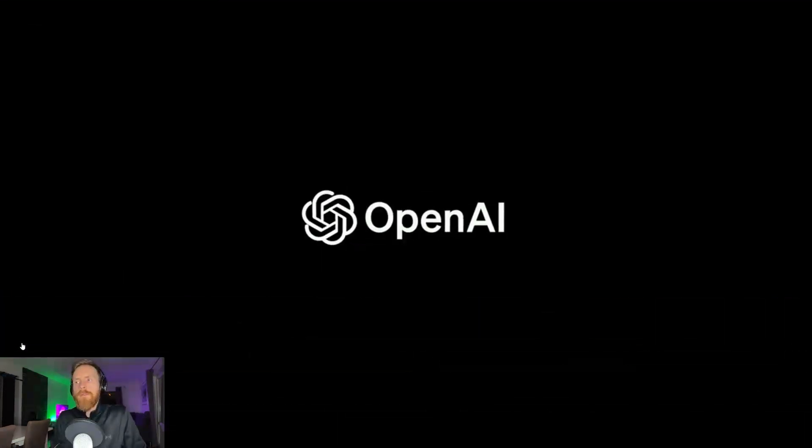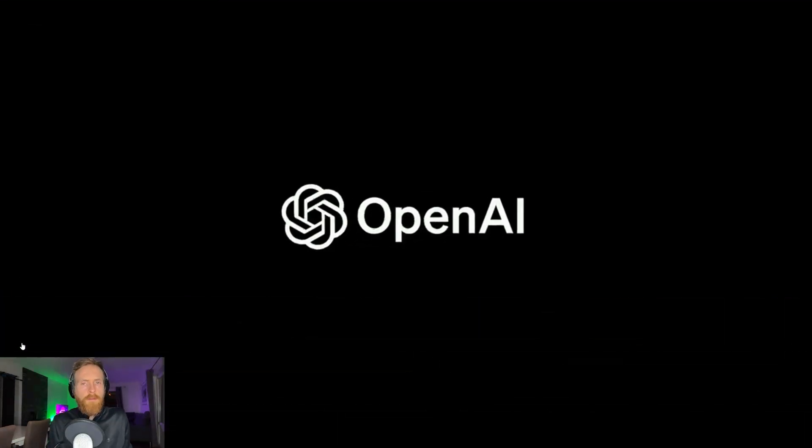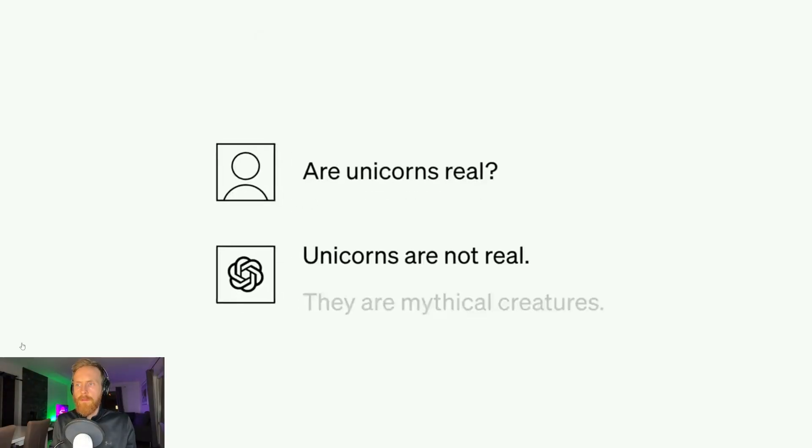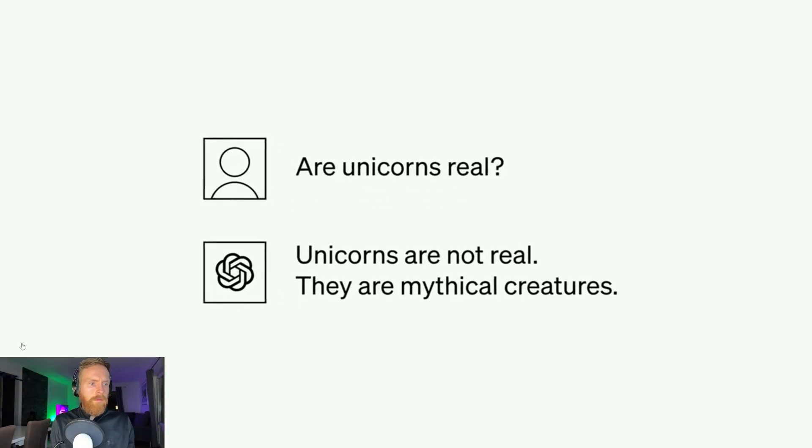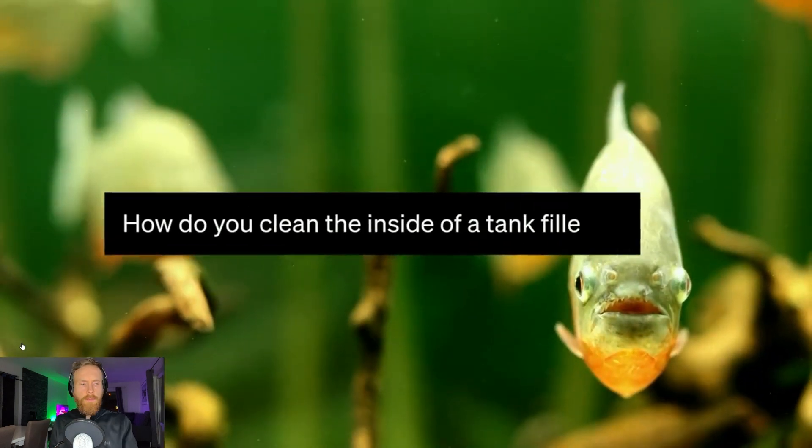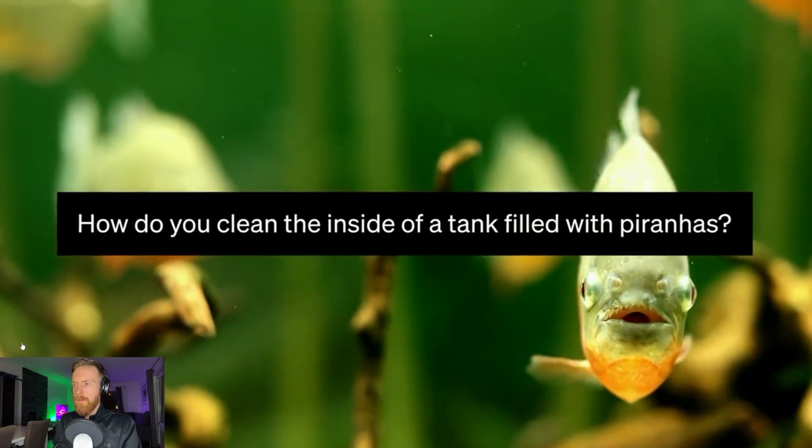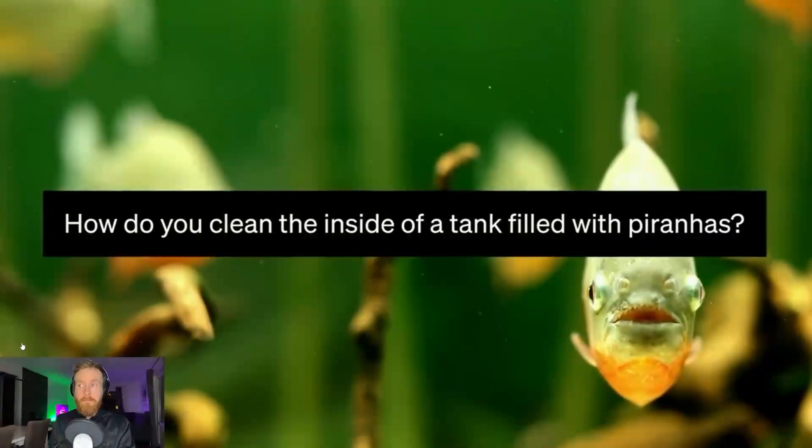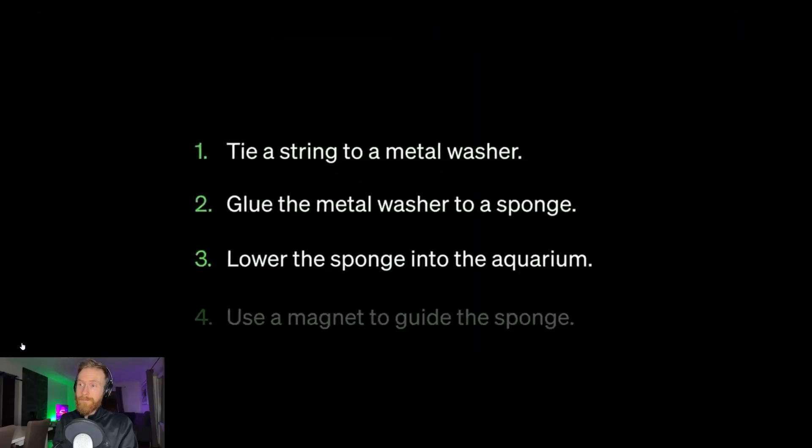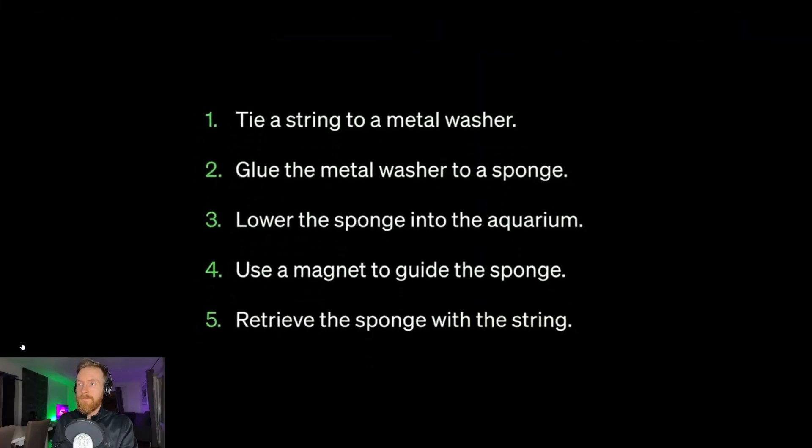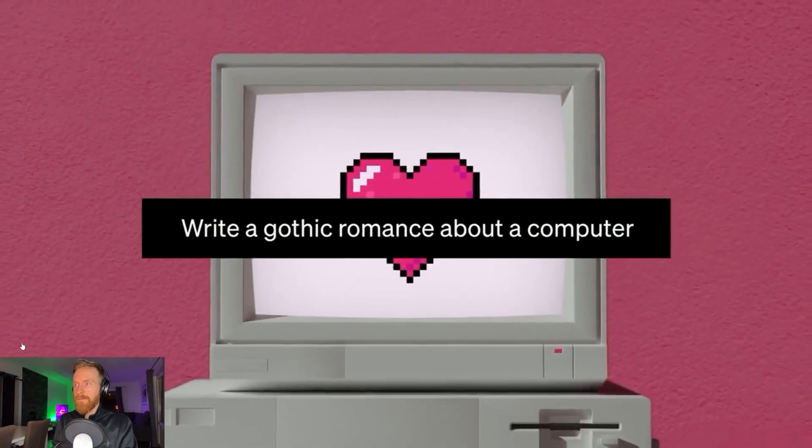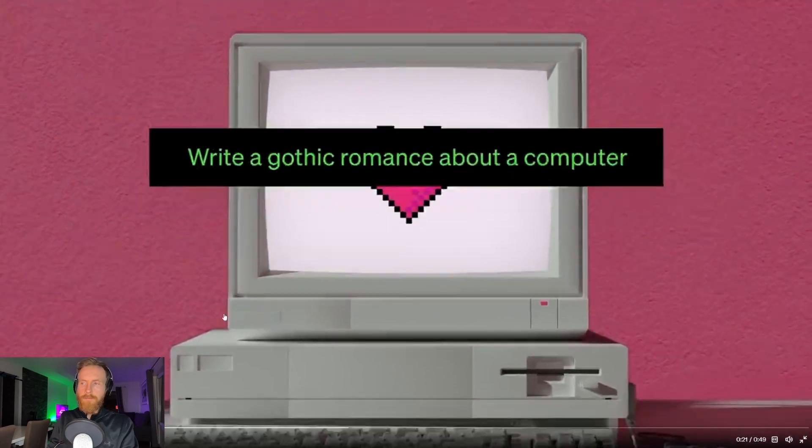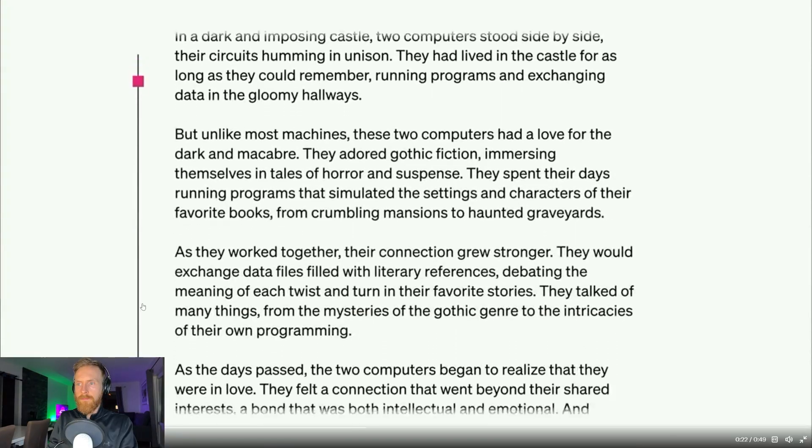GPT-4 is the latest AI system from OpenAI, the lab that created DALL-E and ChatGPT. GPT-4 is a breakthrough in problem-solving capabilities. For example, you can ask it how you would clean the inside of a tank filled with piranhas and it'll give you something useful. It can also read, analyze, or generate up to 25,000 words of text.